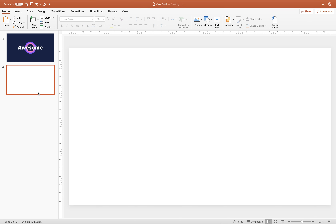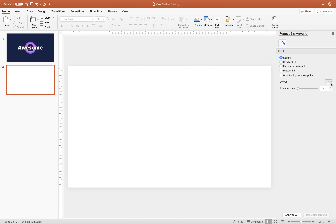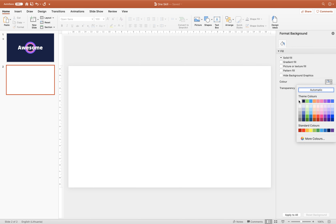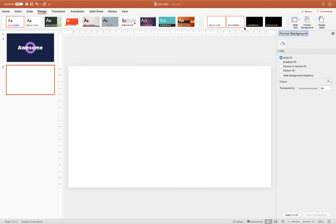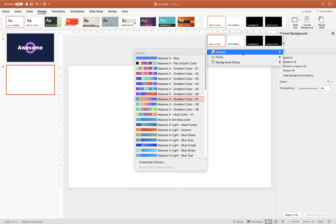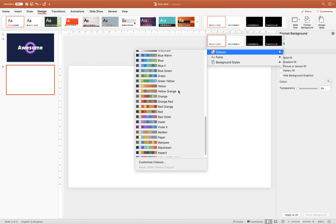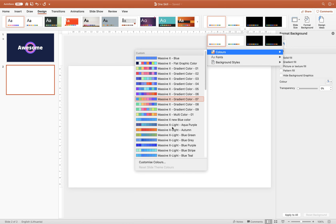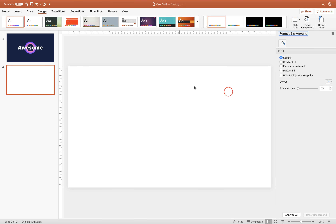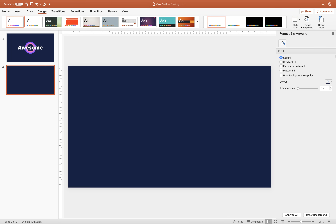So let's just insert a new slide and fill our slide with a solid dark color. Let's go to Format Background, Solid Fill, and choose a color from our color palette. If you'd like to change your color palette, you can go to the Design tab, Slide Variants, Colors — and here you'll find all the color palettes you have, including default palettes and a lot of MassFX color palettes. I'll choose Gradient Color 7, and select this dark blue solid color.